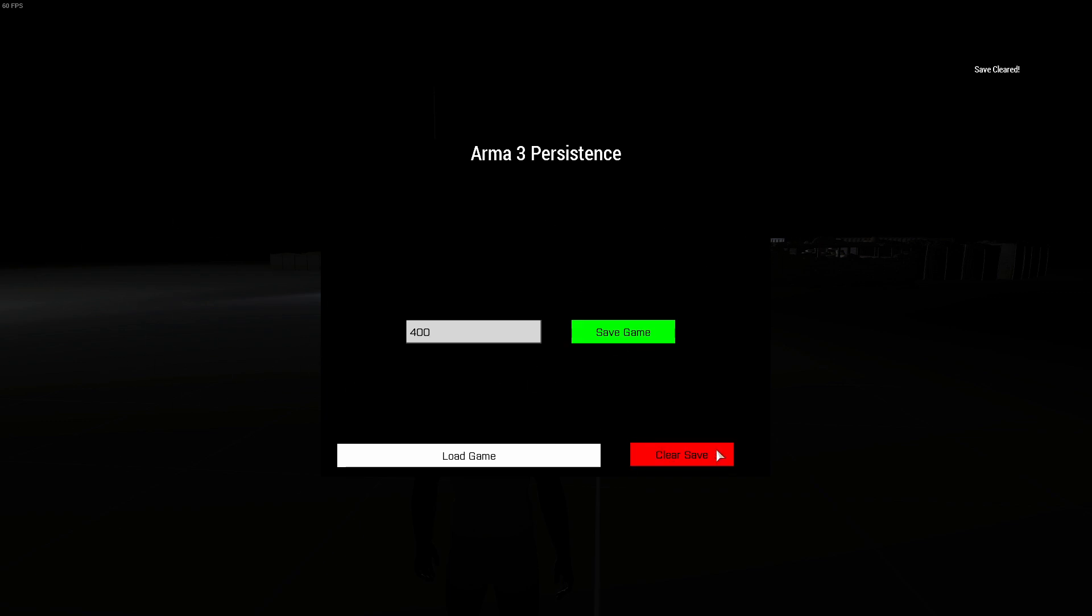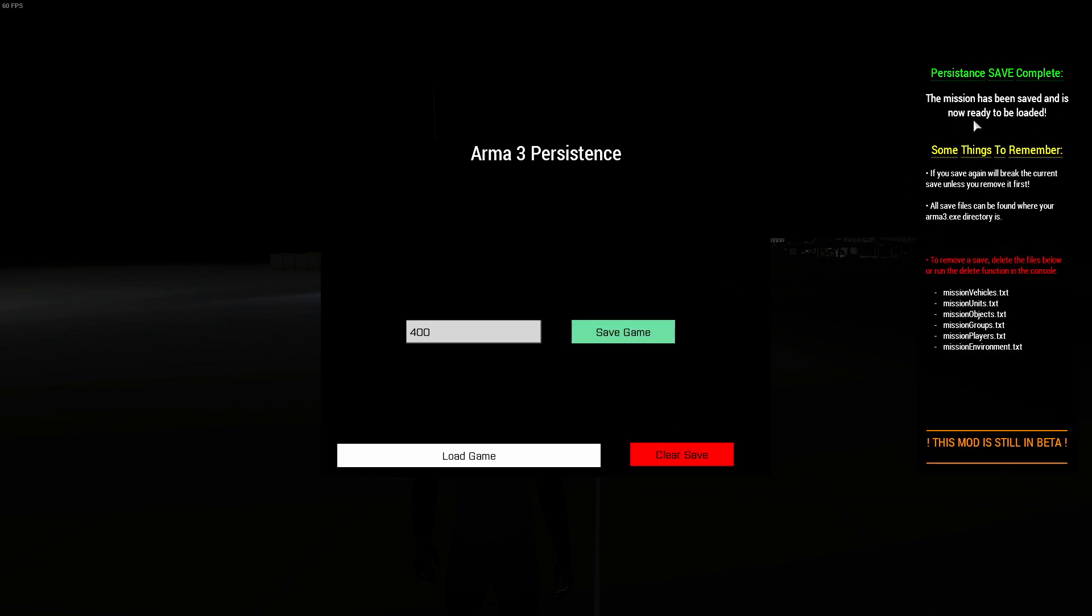Just click save just to make sure, and I will hit save game. You'll see persistent save complete, this will just bring up a little note saying what is saved and where to find the actual save files.